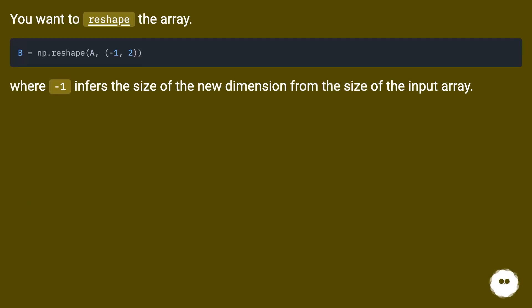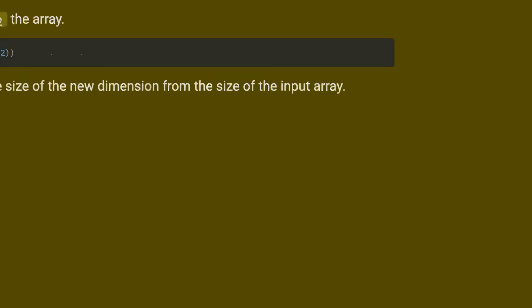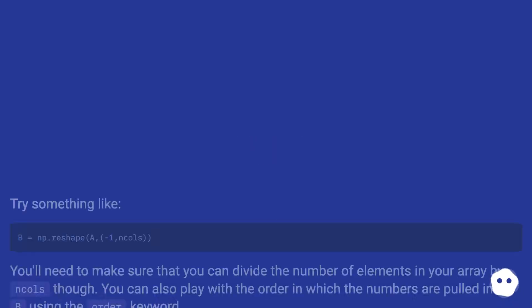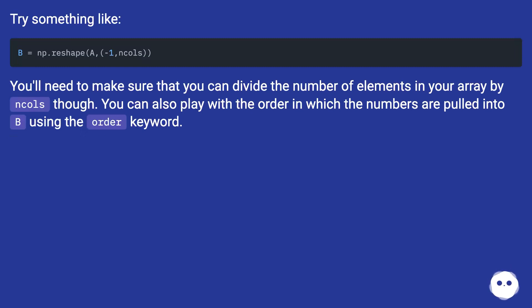You want to reshape the array, where minus 1 infers the size of the new dimension from the size of the input array. Try something like this. You'll need to make sure that you can divide the number of elements in your array by n columns though. You can also play with the order in which the numbers are pulled in using the order keyword.